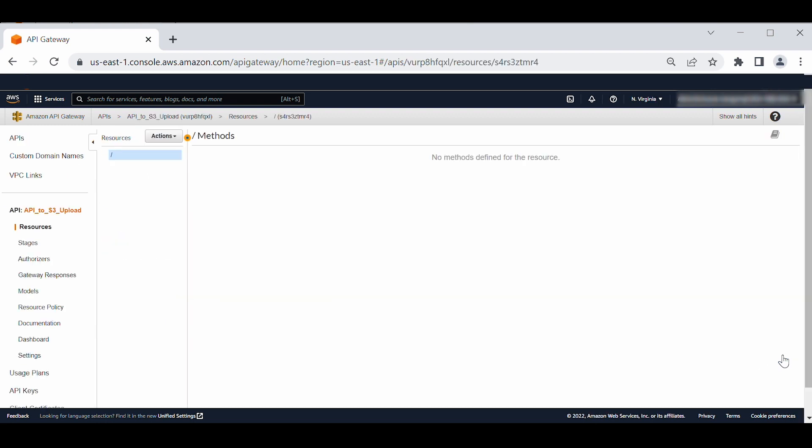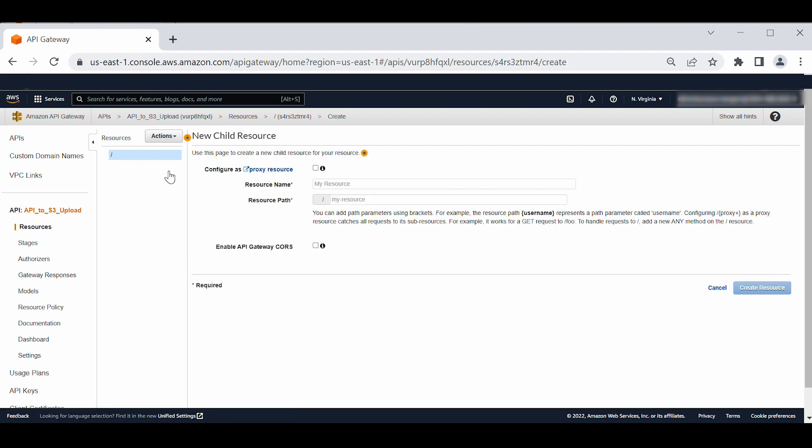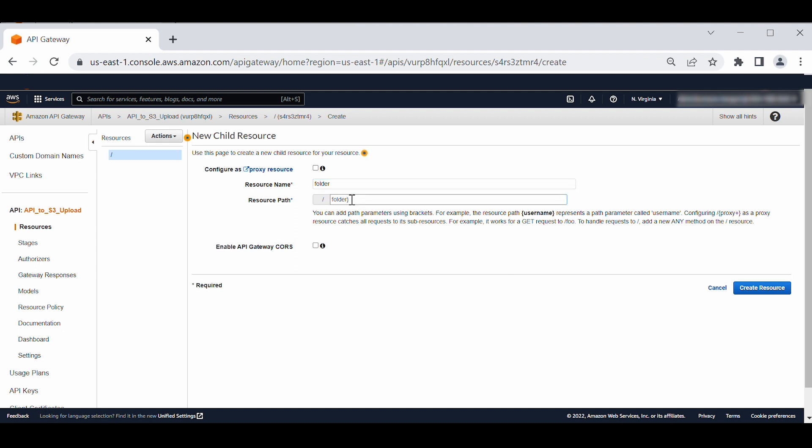In the API, let's create resources and method. On the resources panel of your API page, select slash. For actions, choose create resource. For resource name, enter folder. For resource path, enter folder as you see here. Choose create resource.